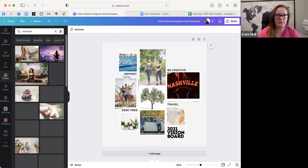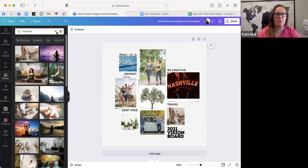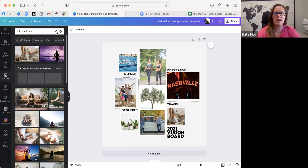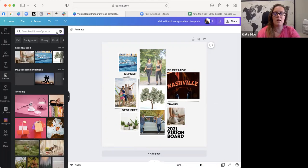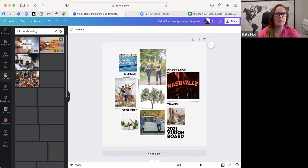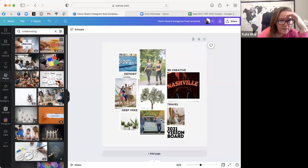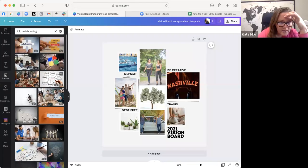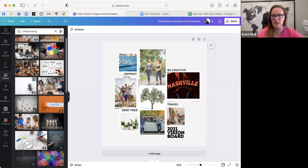I like to meditate, so here's a picture of somebody meditating. And I also love collaborating. I feel like life is better when I'm doing this with other people. So I might look for a picture that's kind of like this. I really like that. So this is my vision board.